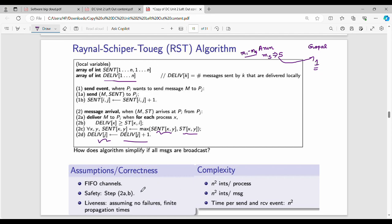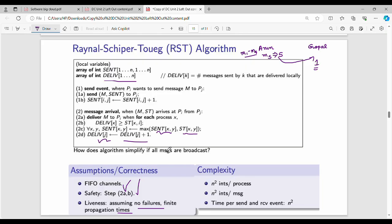There are FIFO channels. Safety is ensured in step 2a/b. Liveness is generally ensured assuming finite propagation time in the network. The complexity is O(n²). This portion of the algorithm is worth 8–9 marks.